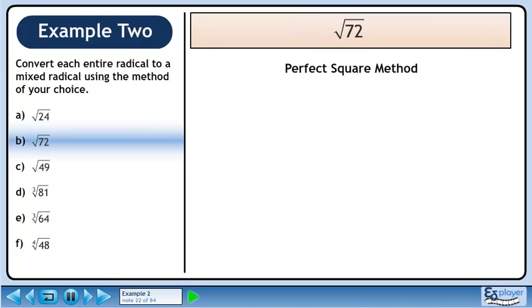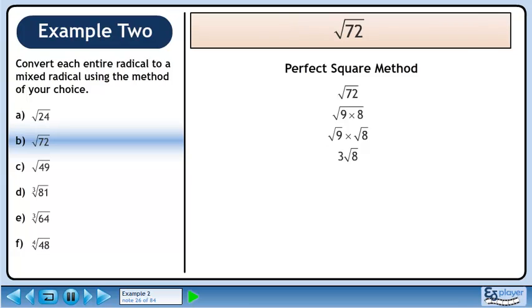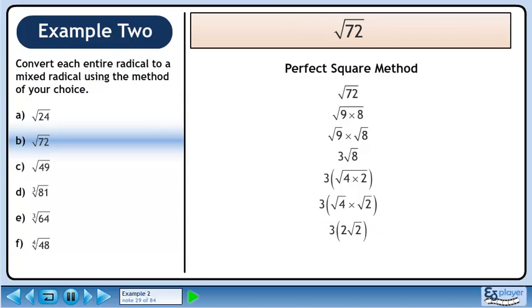Now we'll convert root 72 to a mixed radical using the perfect square method. Start with root 72. Write 72 as a product of two numbers, one of which must be a perfect square. Let's use 9 times 8. Split the radical. This gives us 3 root 8. Now be careful — we are not done simplifying since root 8 can be taken down further. Write 8 as a product of two numbers, one of which must be a perfect square. We'll use 4 times 2. Split the radical. This gives us 2 root 2. Simplify to get 6 root 2.